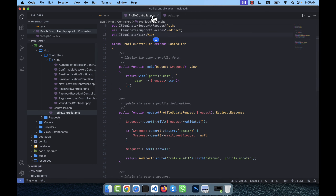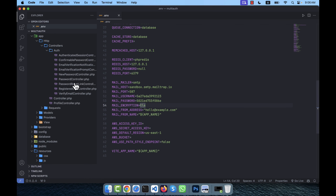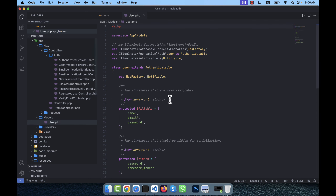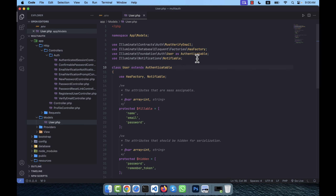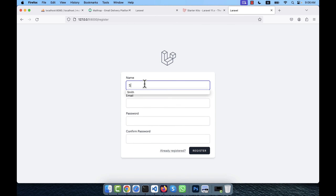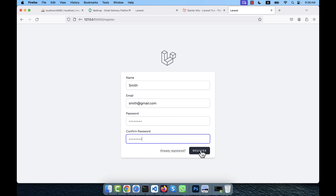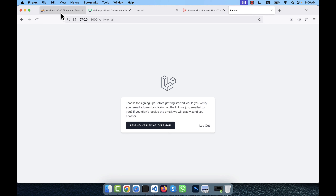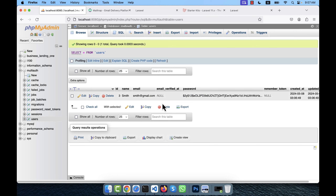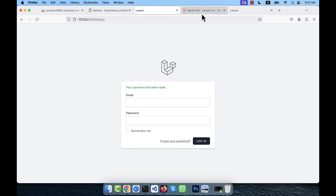To enable email verification, go to app/Models/User.php. The MustVerifyEmail interface is commented out by default. I uncomment the use statement for Illuminate\Contracts\Auth\MustVerifyEmail and add implements MustVerifyEmail to the User class. Now when smith registers with email and password and clicks register, an email verification will be required. The users table shows email_verified_at is null, so the user cannot log in yet.